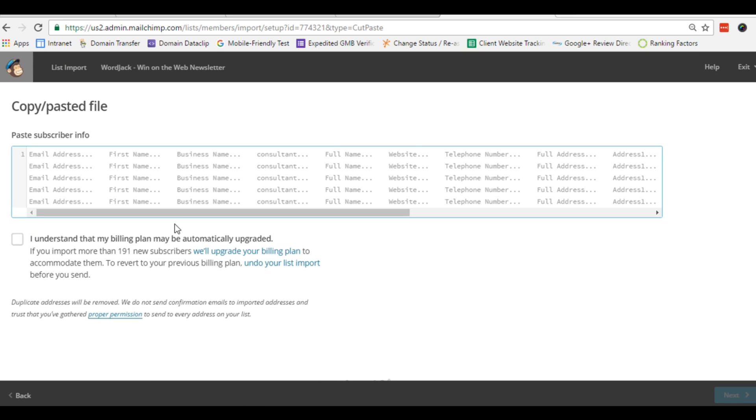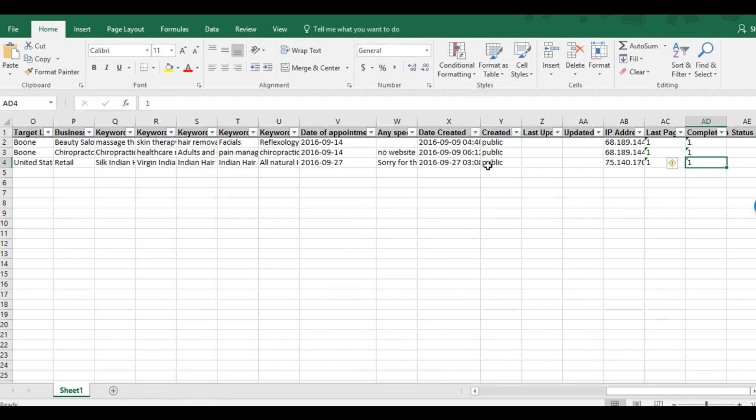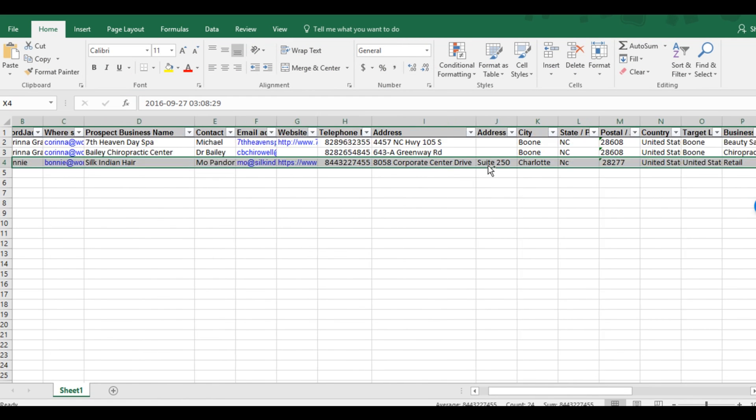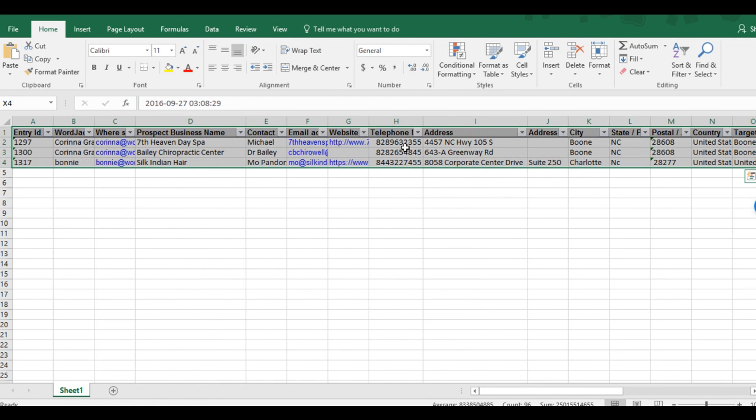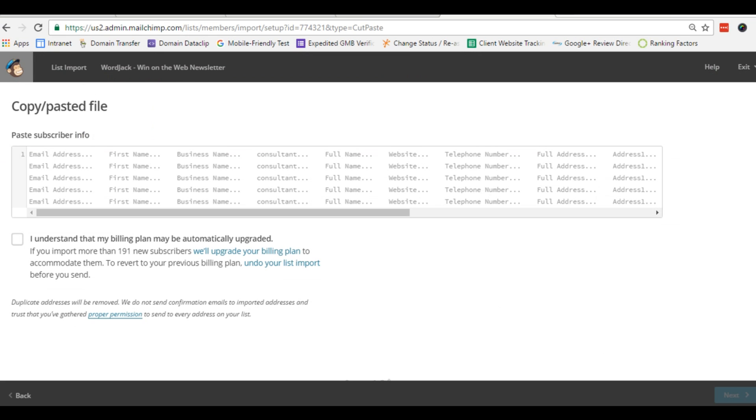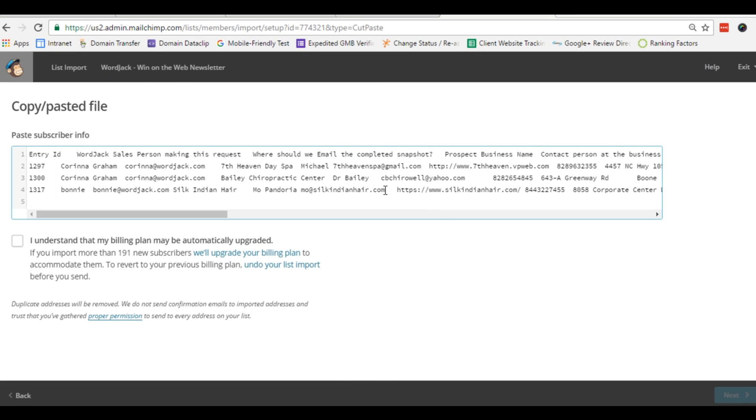And now we can paste all the information we want from our spreadsheet right here. So we'll select all this information including the headers, hit control C to copy, and control V to paste right here in MailChimp. Check the box stating that we understand, and then click next.